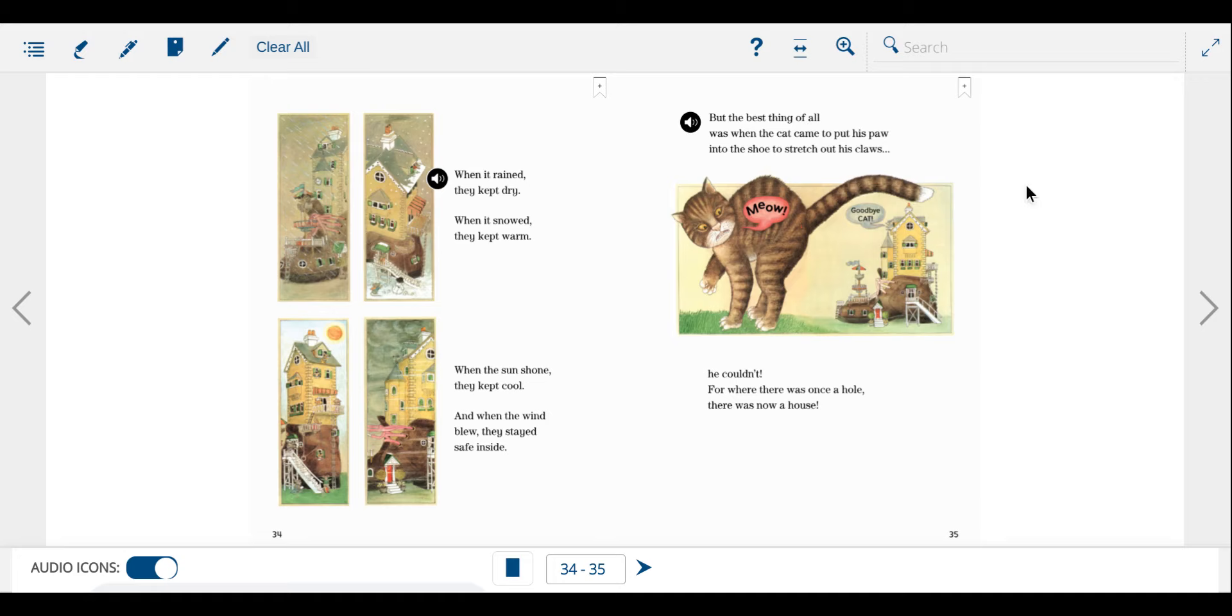But the best thing of all was when the cat came to put his paw into the shoe to stretch out his claws. He couldn't. For where there was once a hole, there was now a house.